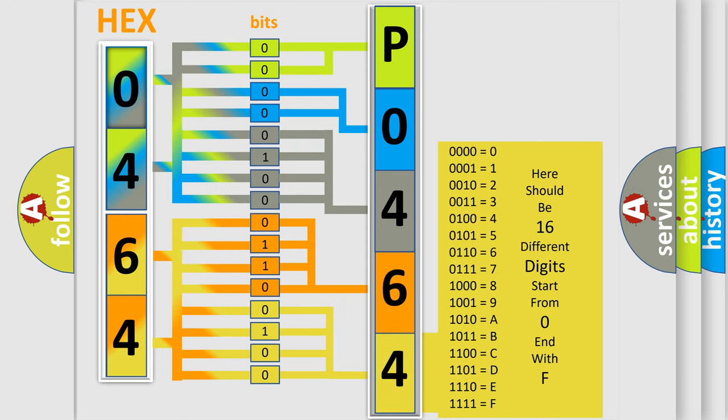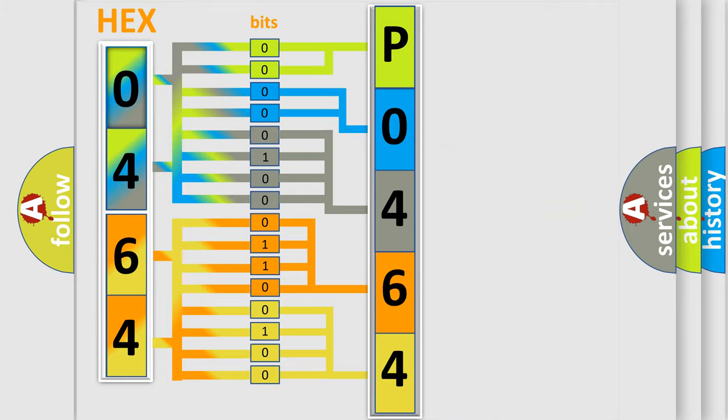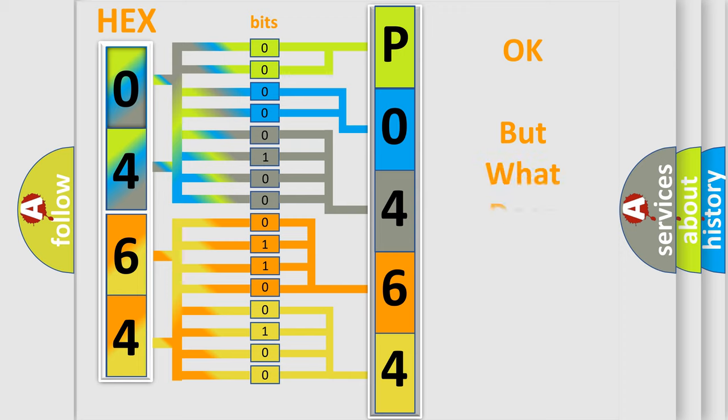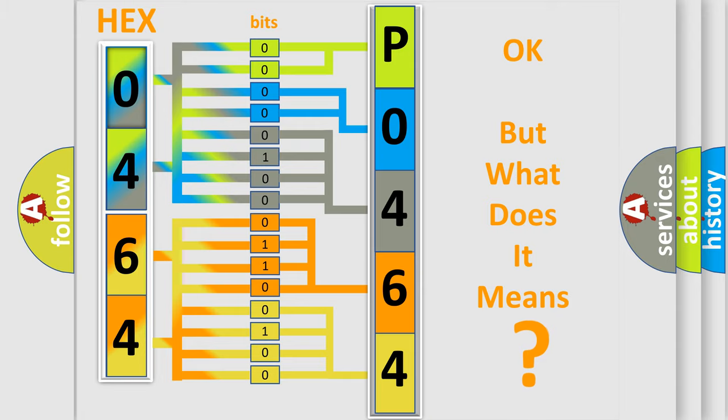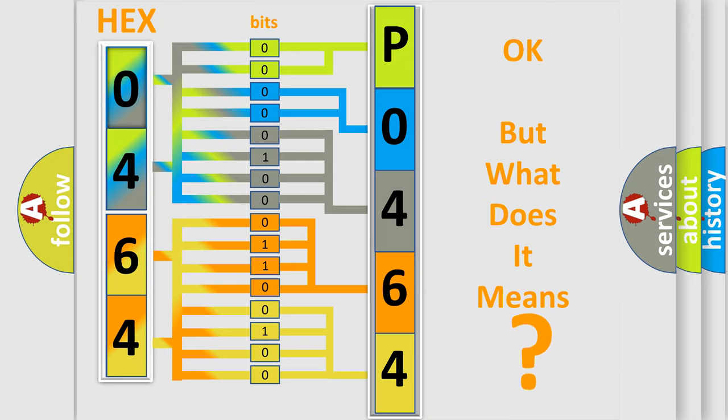We now know in what way the diagnostic tool translates the received information into a more comprehensible format. The number itself does not make sense to us if we cannot assign information about what it actually expresses. So,